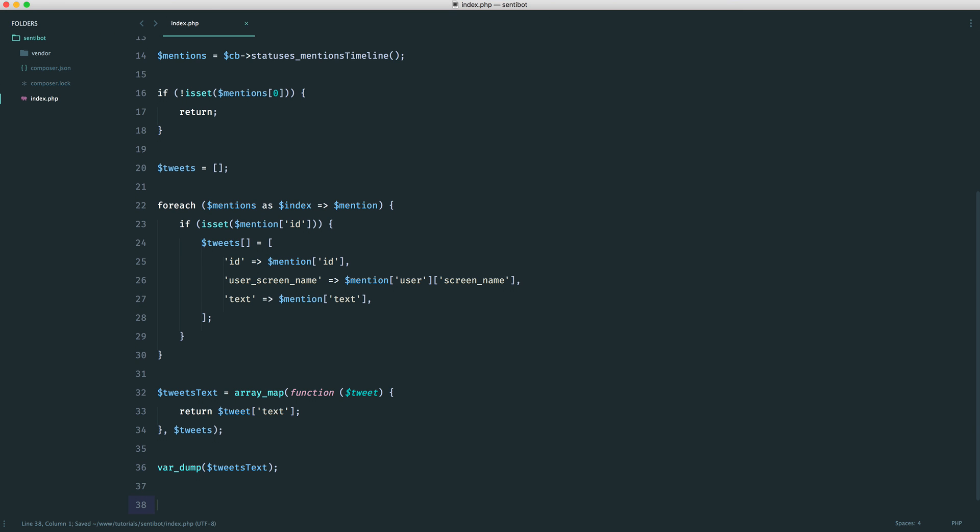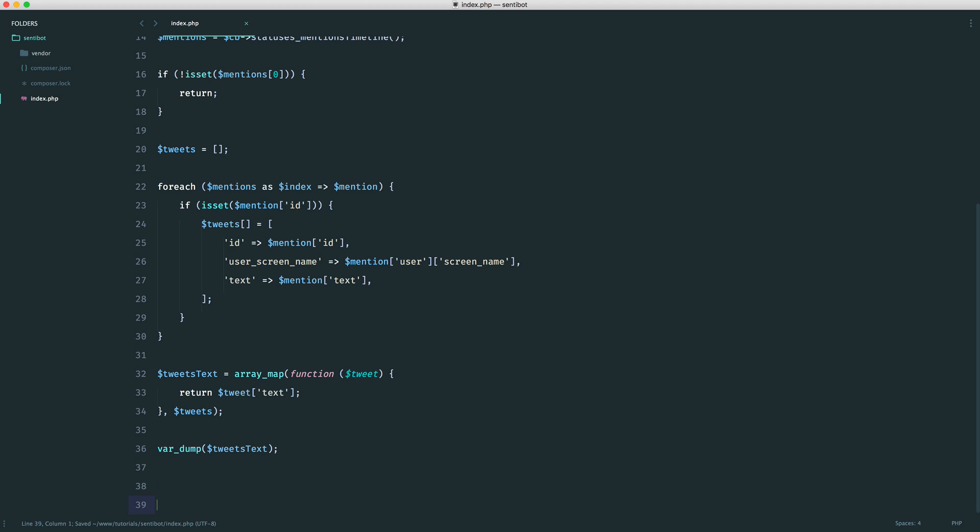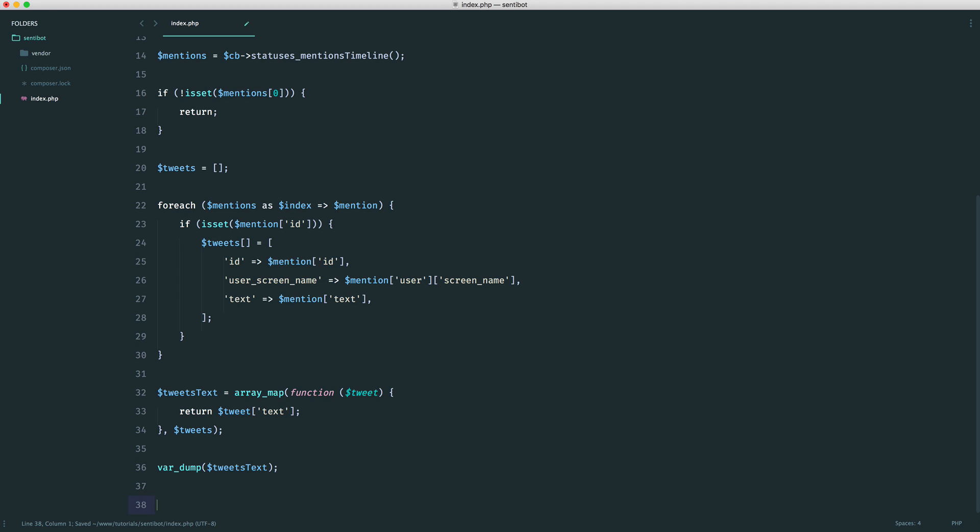We can send this off to MonkeyLearn. This will give us back an indexed array of the result for each one. So say this would be neutral, this would be positive, this would be negative, and MonkeyLearn will return all that information to us. Now that we have our mentions back and we've extracted out the tweet text, we're going to go on to the next part where we're going to look at getting MonkeyLearn set up, learn about what MonkeyLearn does and how we use it, and then we will actually start to perform the sentiment analysis, which will put us in a good position to reply to that user based on their tweet.